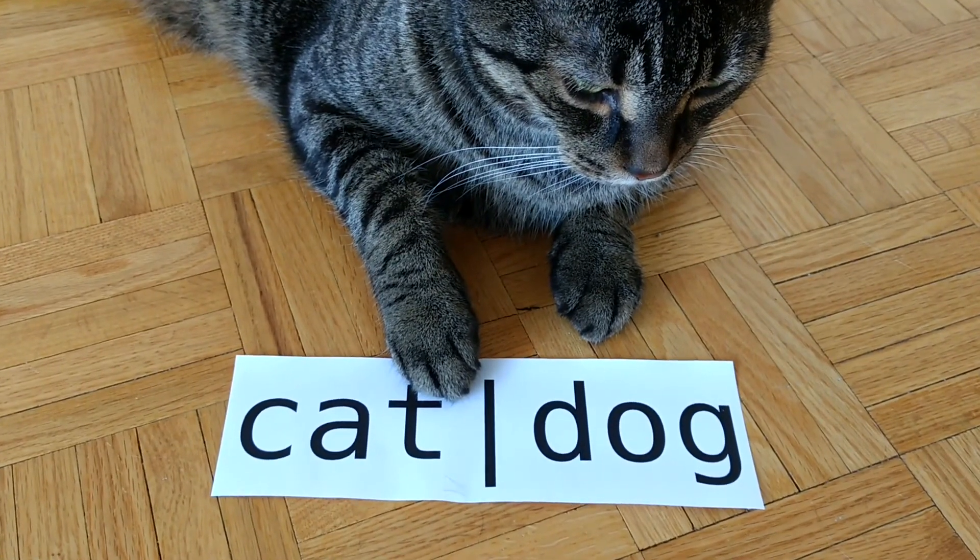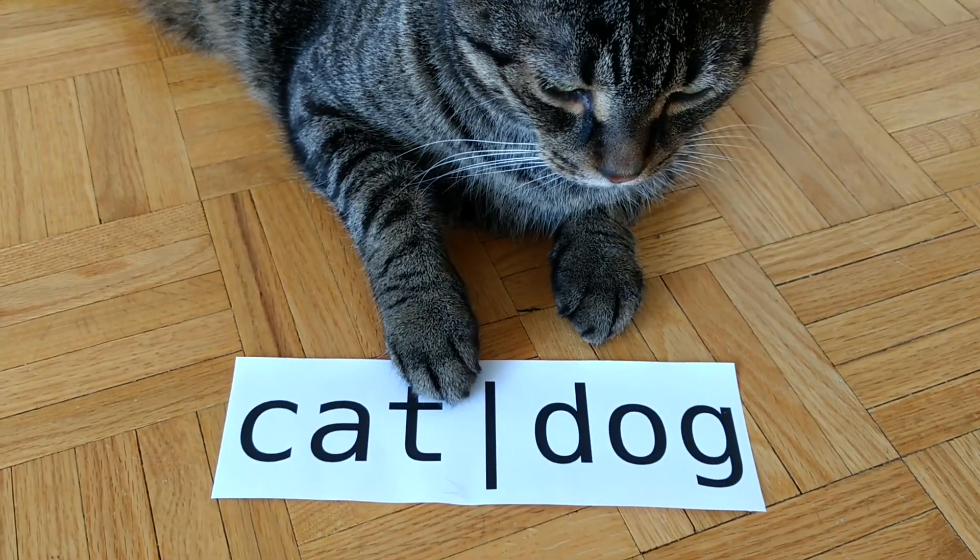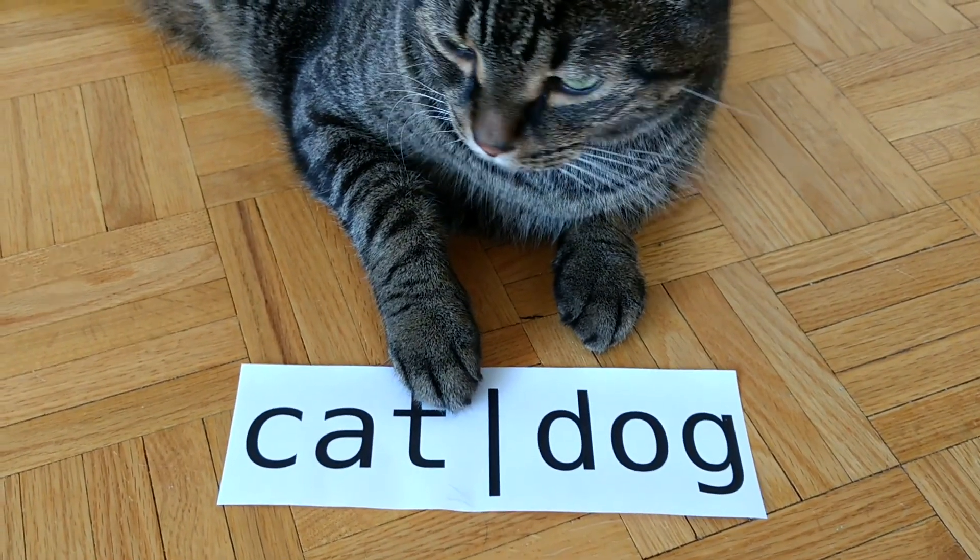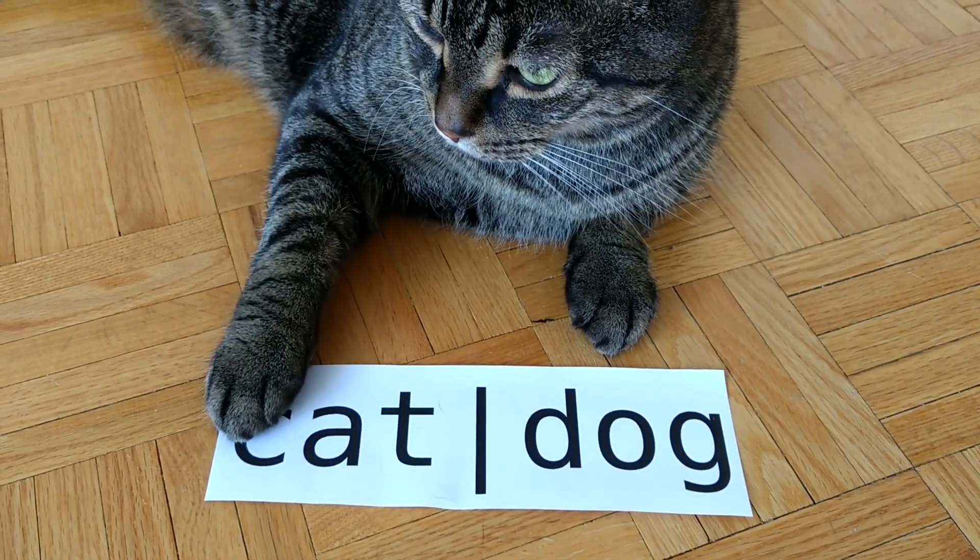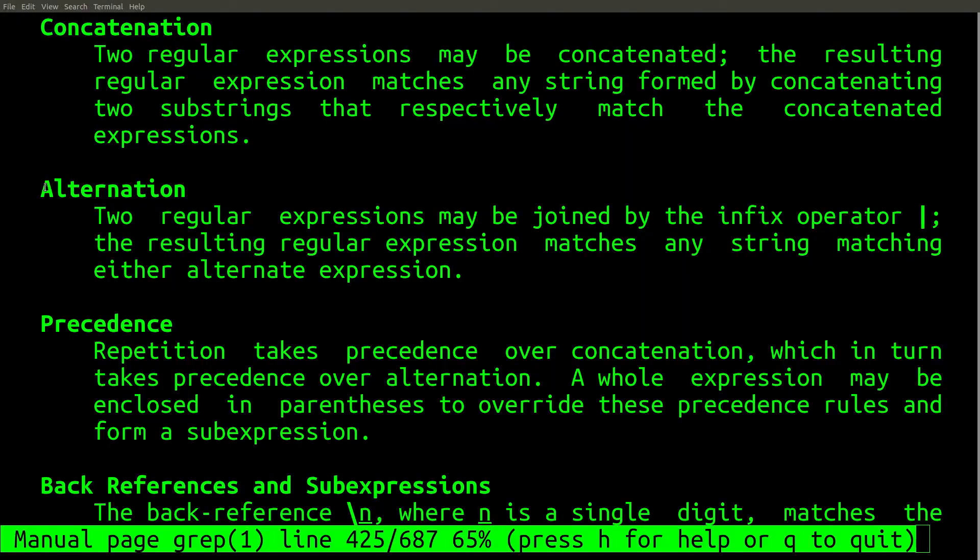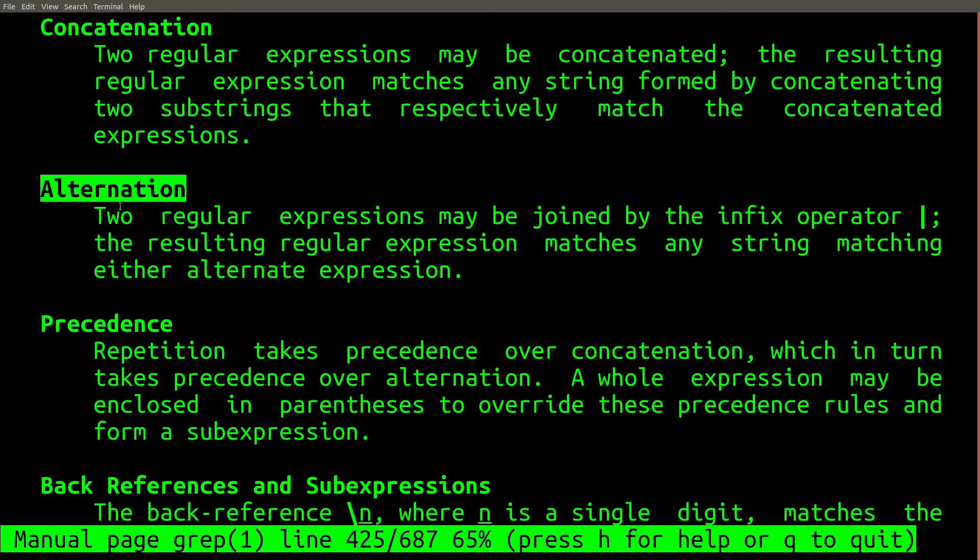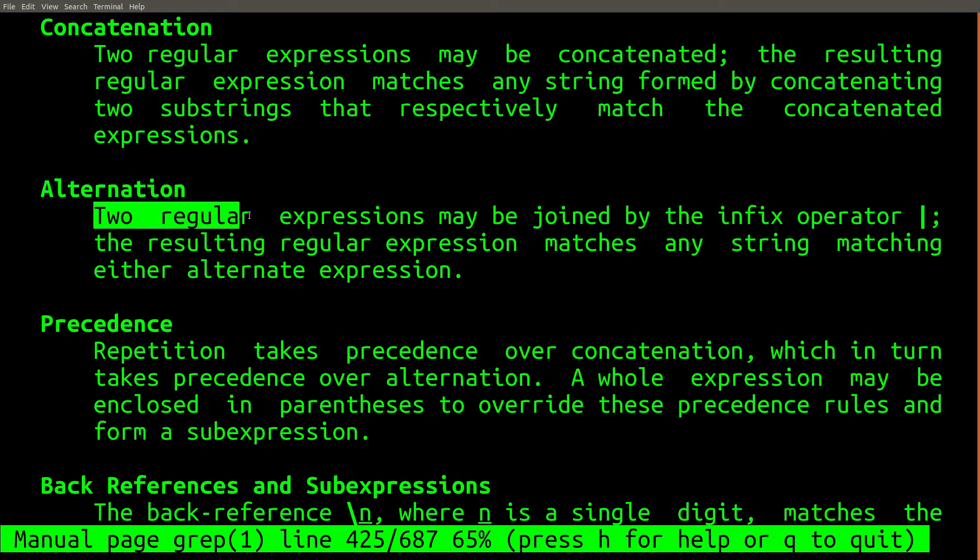In this video guide to regular expressions, I will discuss alternation. First, let's discuss what alternation is and why it's useful.